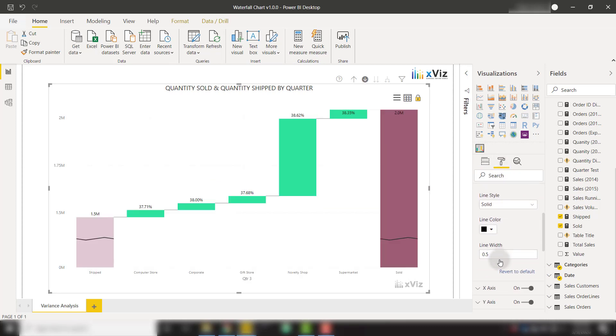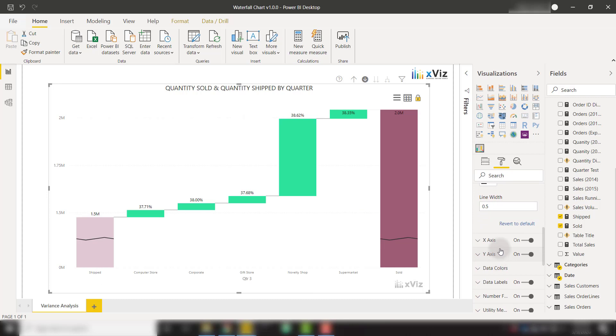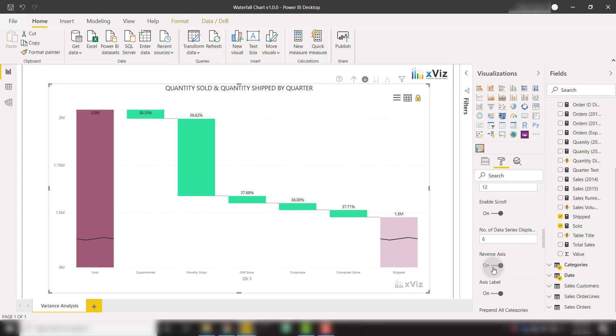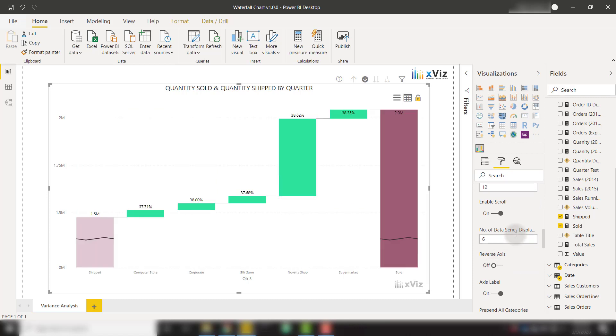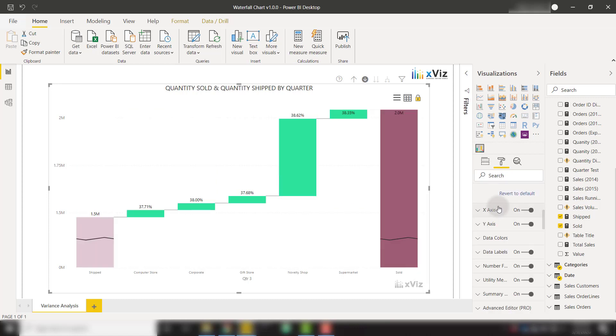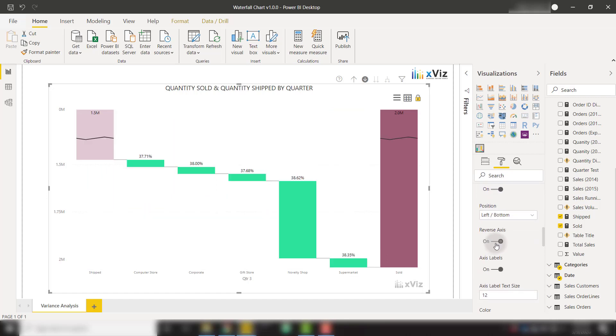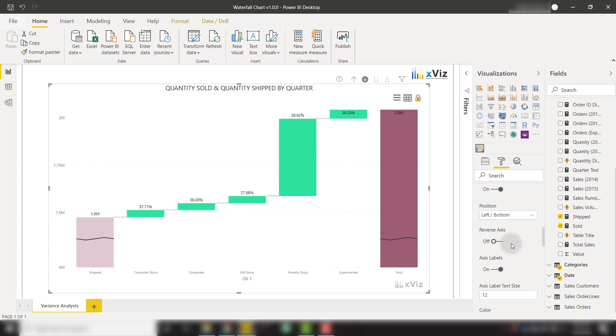You can also reverse the x and y-axis with the reverse axis option. So you see that our x-axis is now reversed. Or we can do the same thing with the y-axis in the y-axis options. We can look for reverse axis, and now it's the opposite orientation. So a lot of different ways to customize the way that your visual will display.